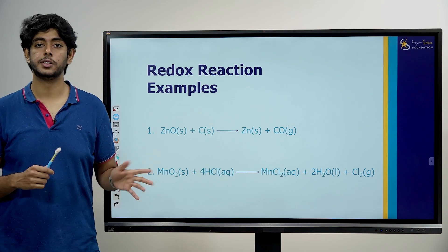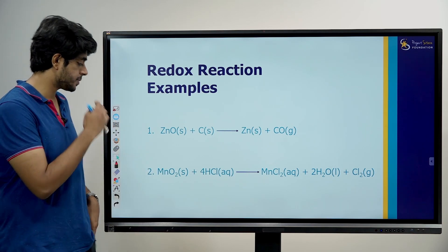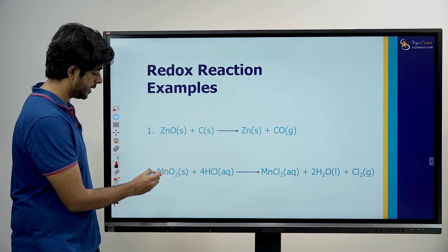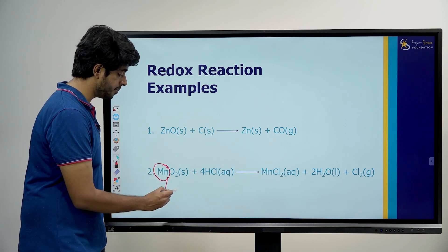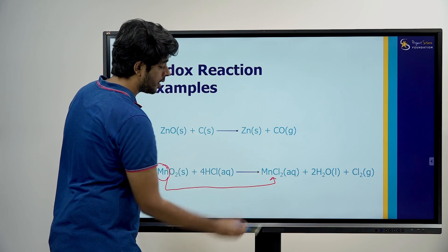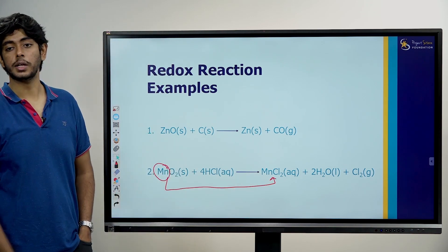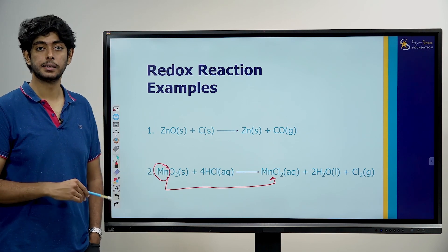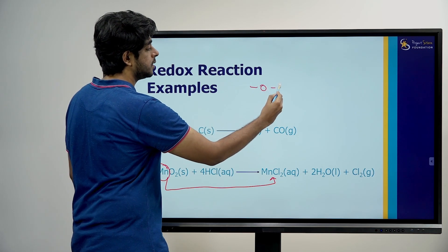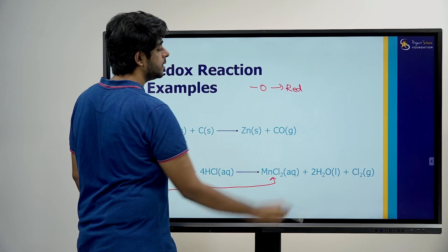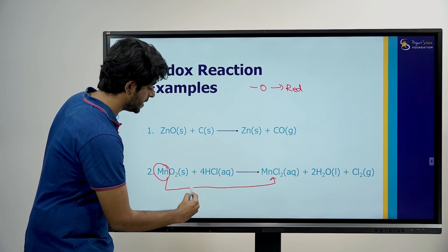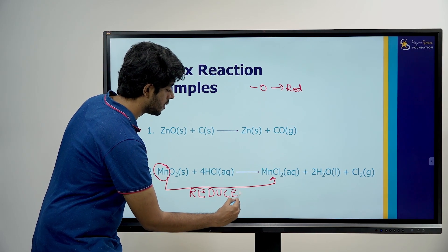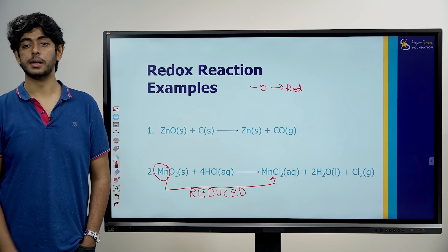Find out which is being oxidized and which is being reduced. Manganese in MnO2 was associated with oxygen. Then Mn became associated with chlorine. So oxygen was removed from manganese. Removal of oxygen — what do I call it? Reduction. So manganese is being reduced.